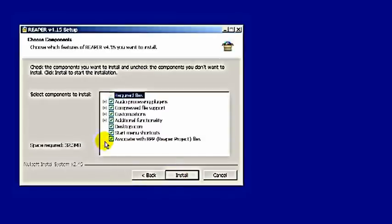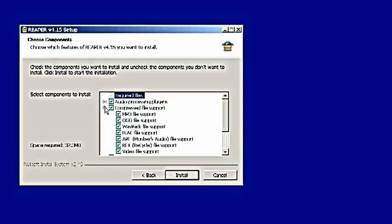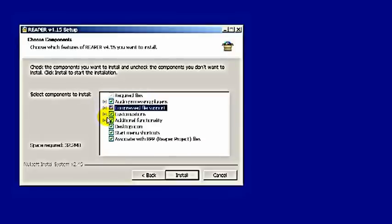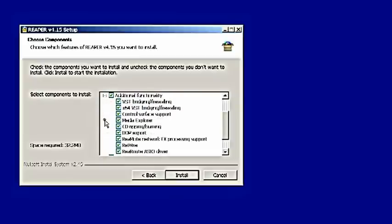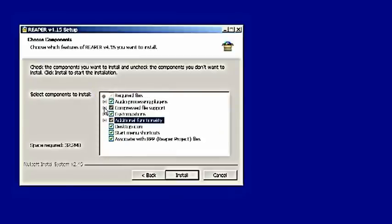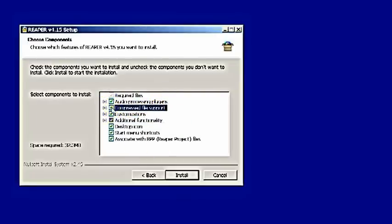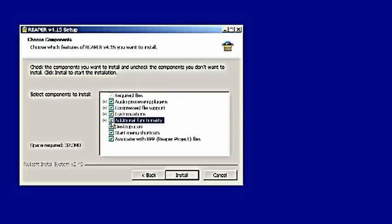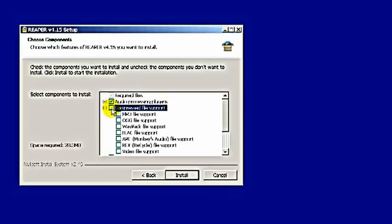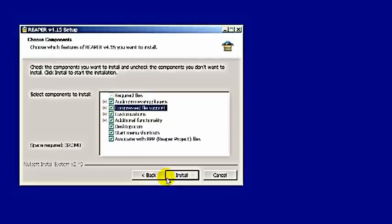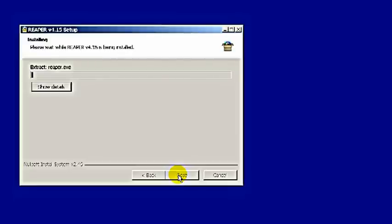Click next and you get to this screen. Usually here under compressed file support, MP3 isn't checked. Same as additional functionality, Reaper root ASIO driver might not be checked. If you see any of these checkboxes grayed out, just click them and make sure they are green and all checked. Nothing here would do any harm to you or your system. So you install it.